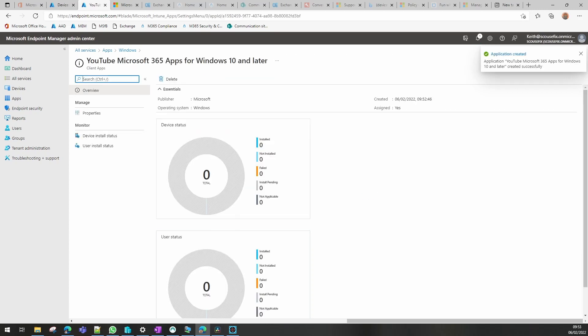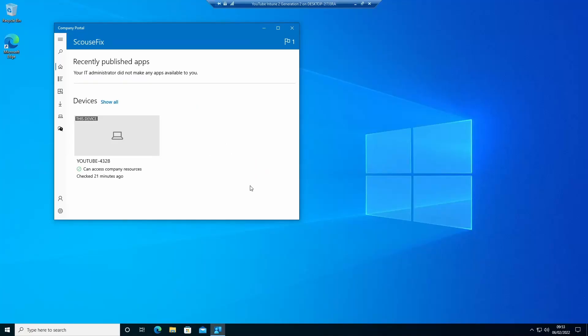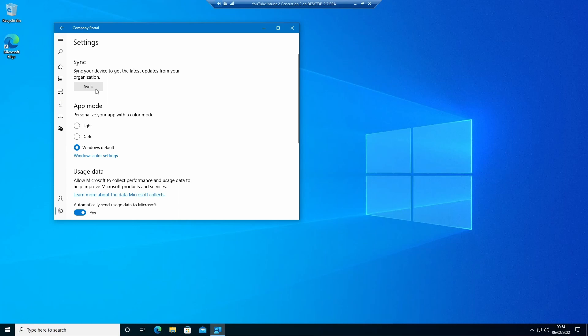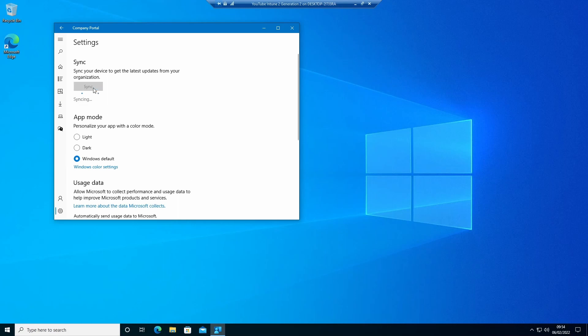And show you that on the device. Now we have our device, we can go in and we can create a sync.